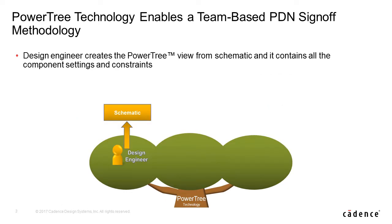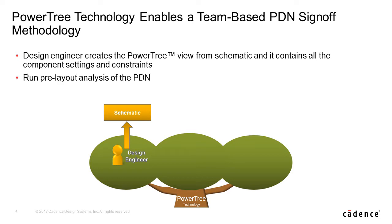The design engineer creates the power tree from schematic and it contains all the component settings and constraints needed to accurately complete designs. Design engineers can use a power tree to run pre-layout analysis of the power distribution network or PDN and ensure that component selection meets the power requirements.